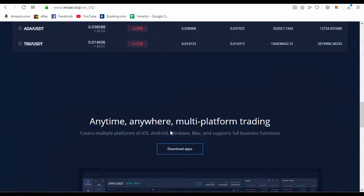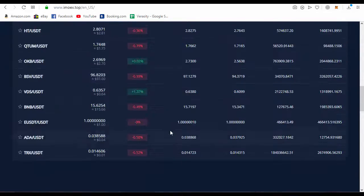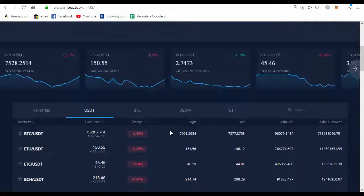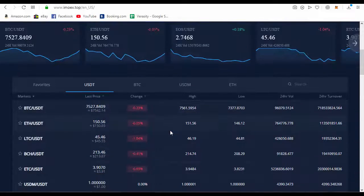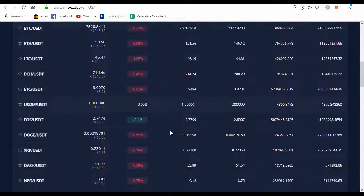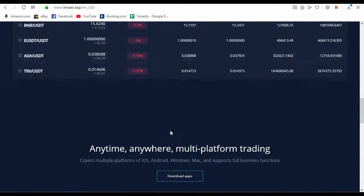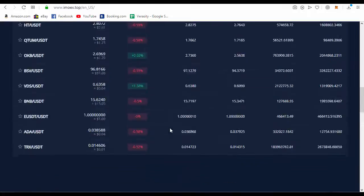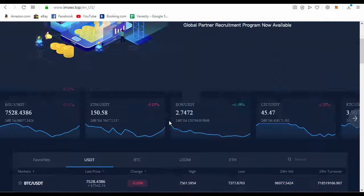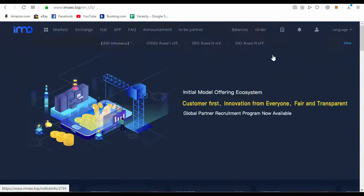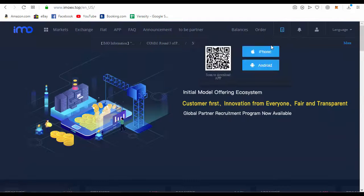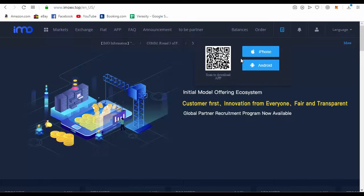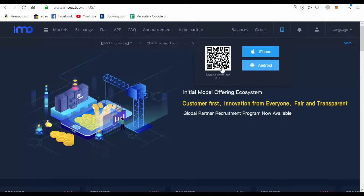You can see here various trading pairs are running in this exchange, and you can also download the app for Android and iPhone.